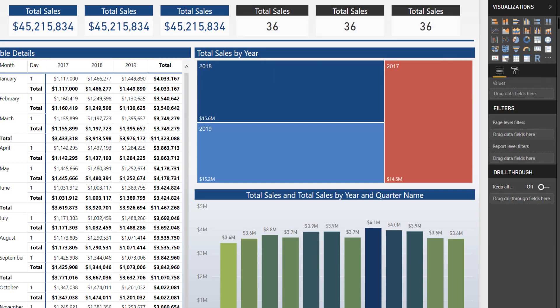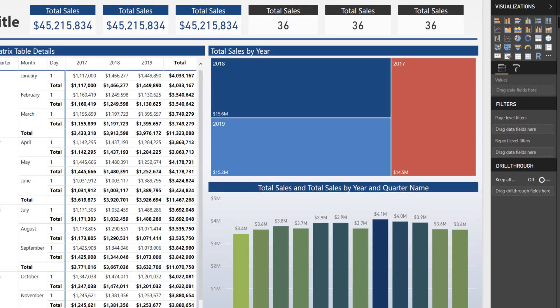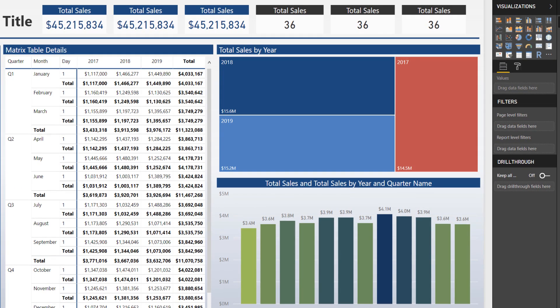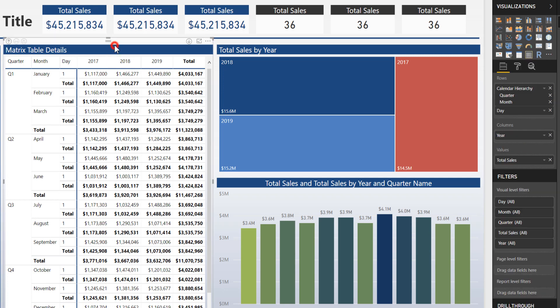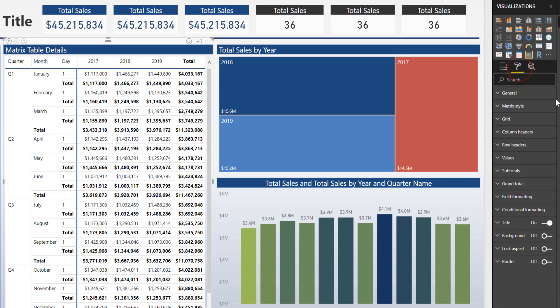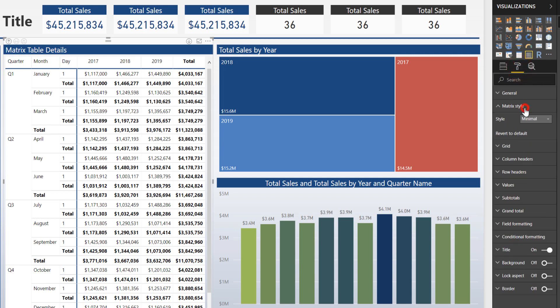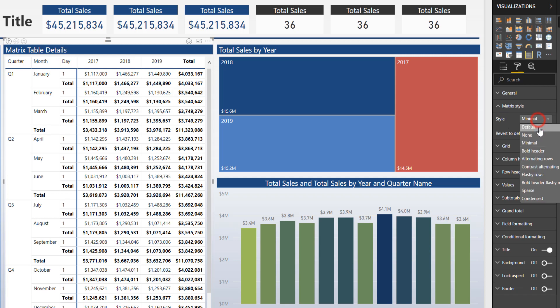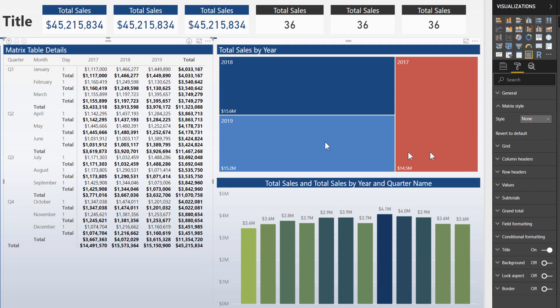Now the next thing that I want to do is I want to clean up my matrix table detail a little bit. Now you can kind of see that it has somewhat of a border but it's not coloring in on the entire object. So the way around that so it colors in the entire frame and not just where the values are inside of the table, we can actually select the matrix visual, come over again to our paint roller and the only way to turn off background on the table itself is you actually have to go to matrix style and select none. There we go.